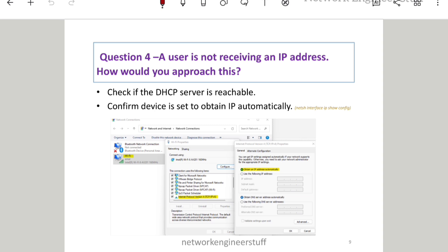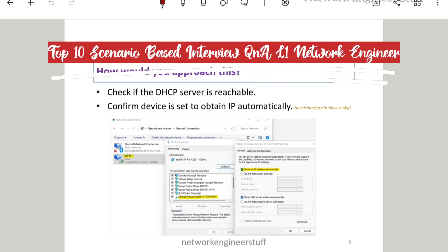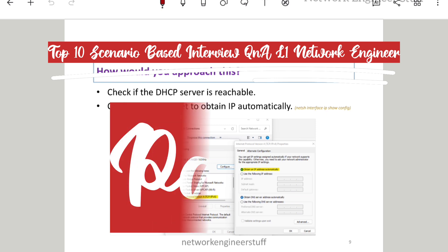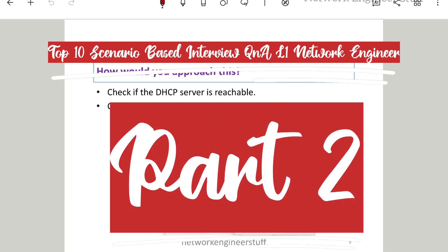Hi guys, this is Amar and welcome to Network Engineer Stuff. In this video, we are going to focus on top 10 scenario-based interview questions and answers for L1 network engineers. This is Part 2 — in Part 1 we covered questions 1, 2, and 3. In Part 2, we are going to start with question number 4.